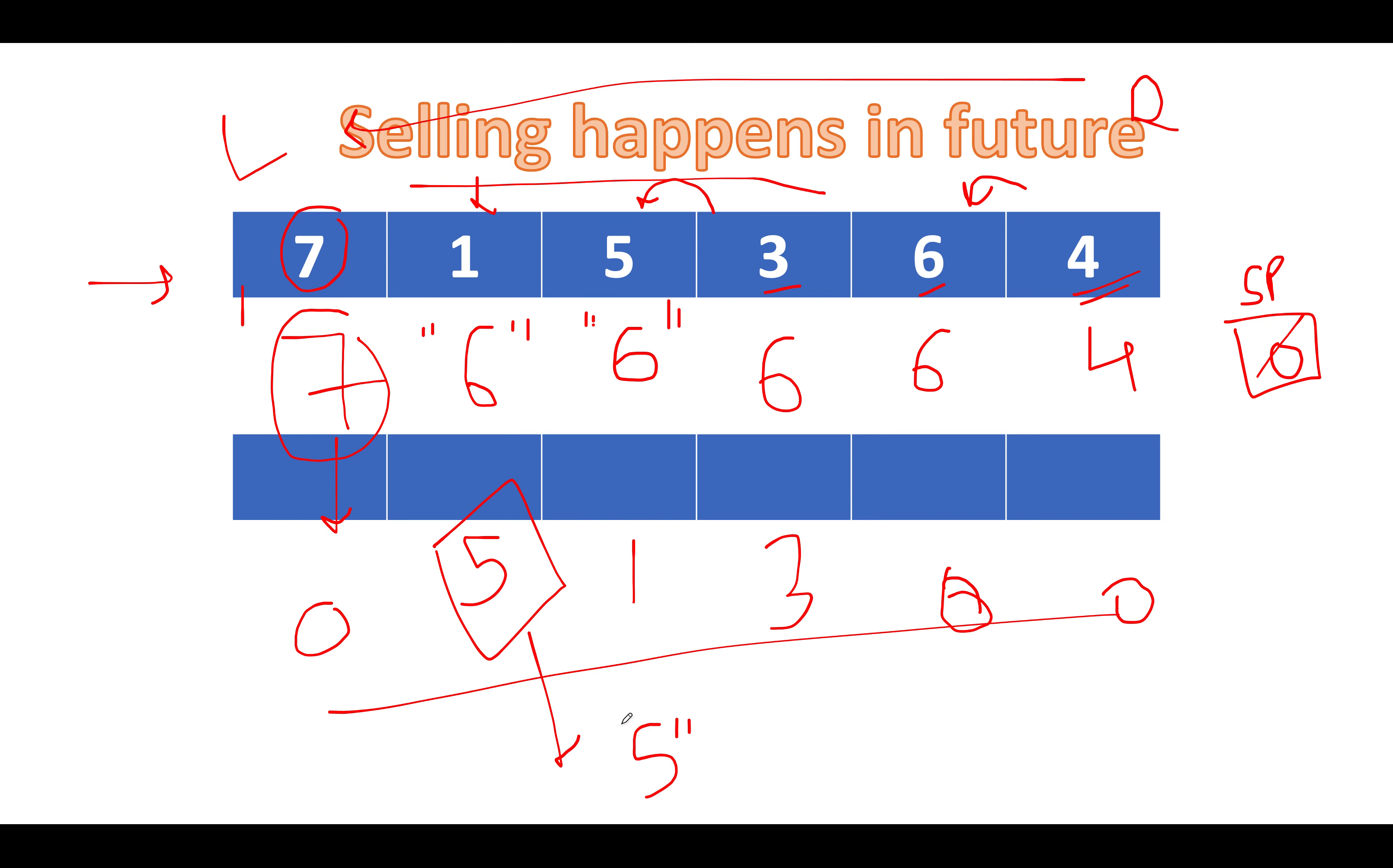The time complexity of this approach is order of n. Space complexity of this approach is order of 1. Let's quickly walk through the coding section and conclude the approach there.